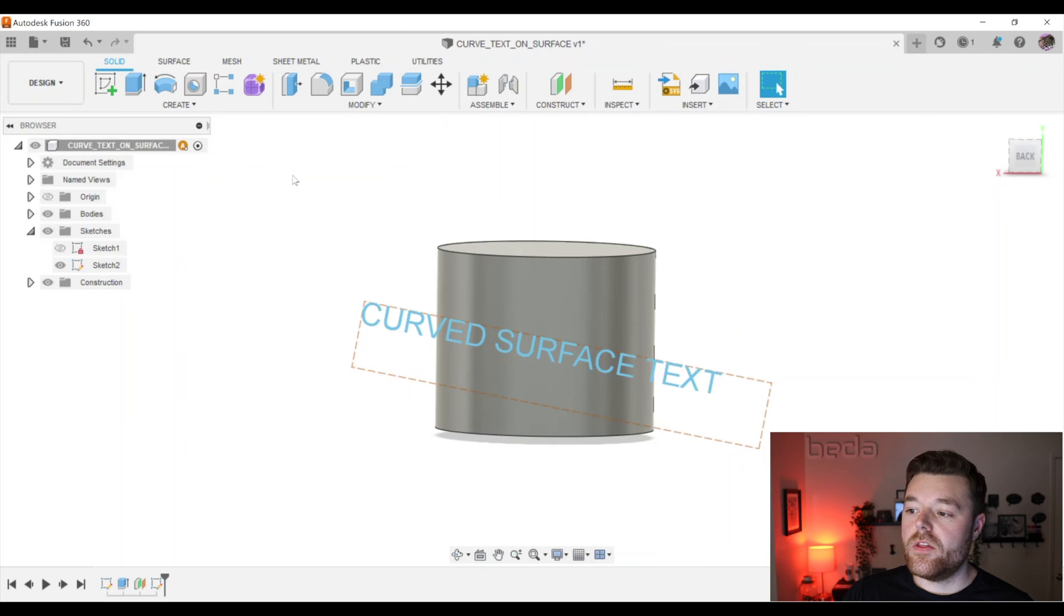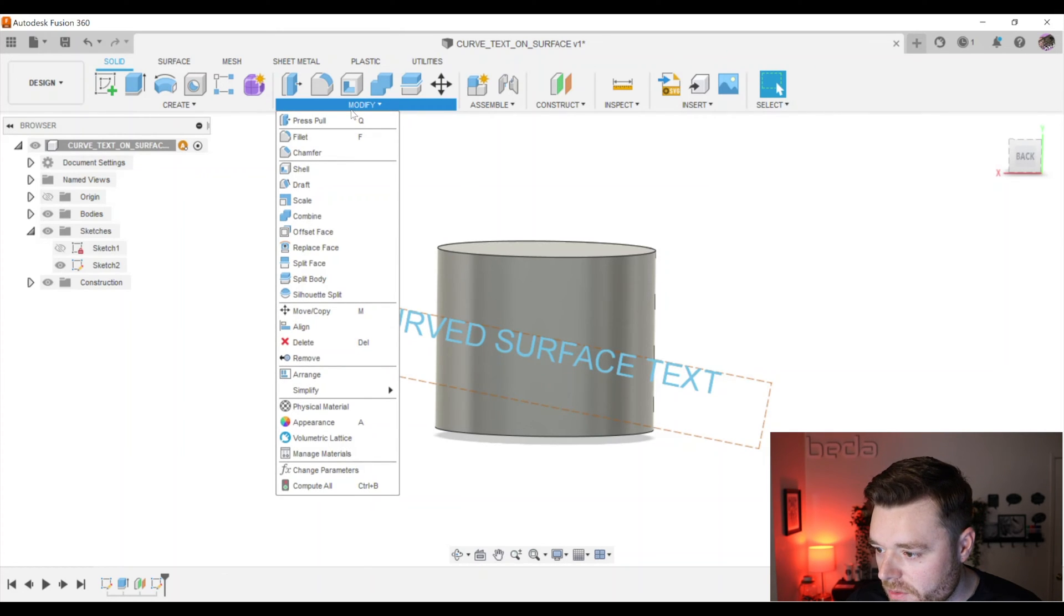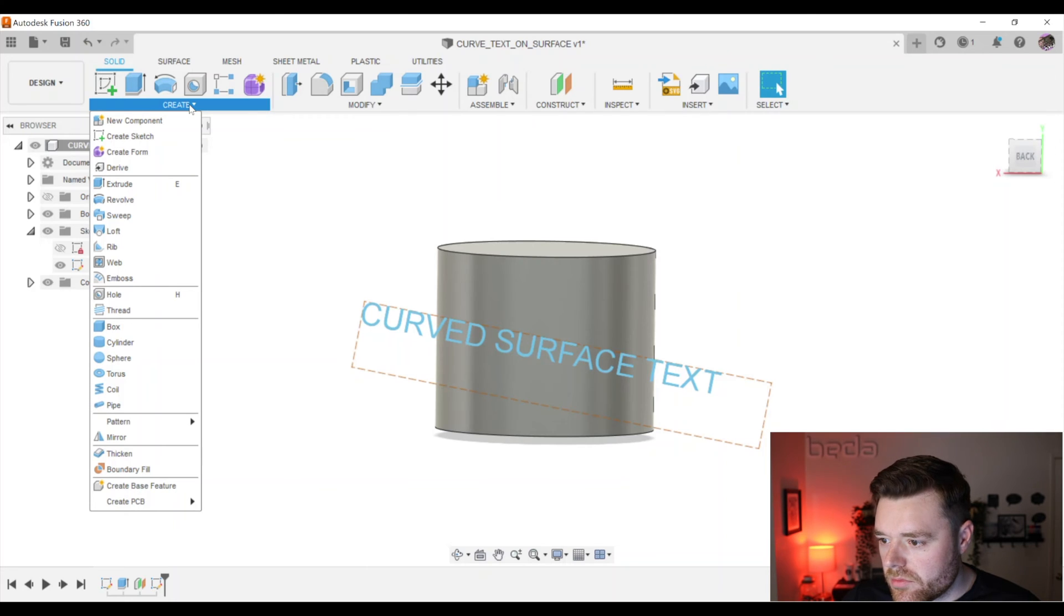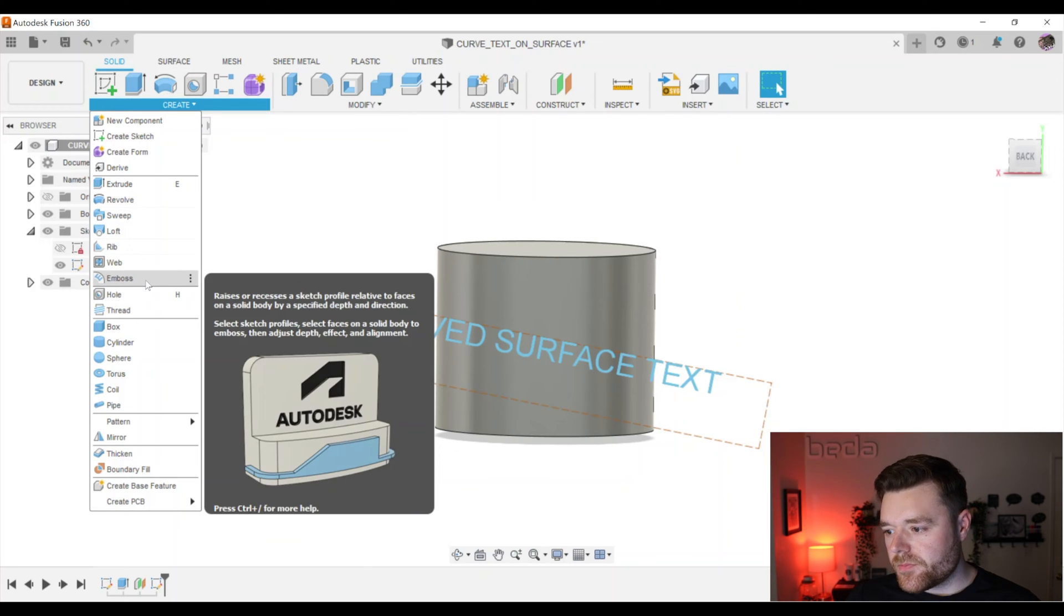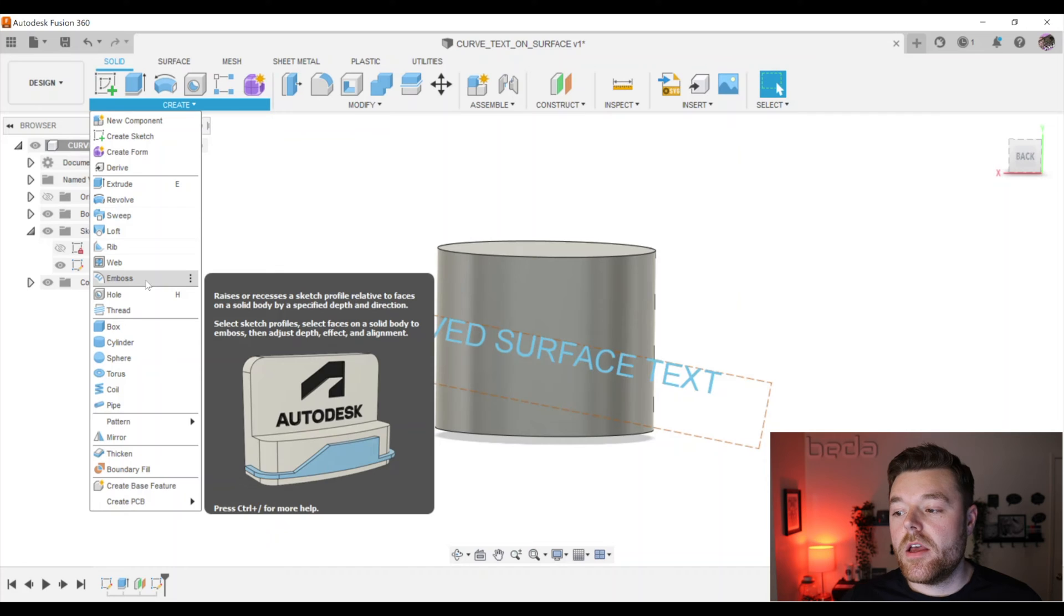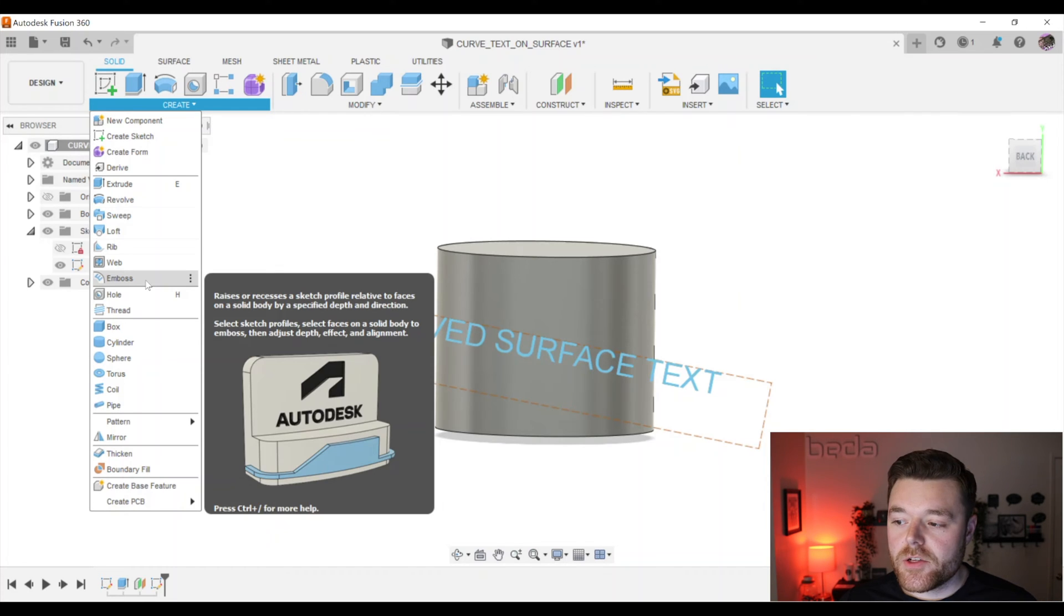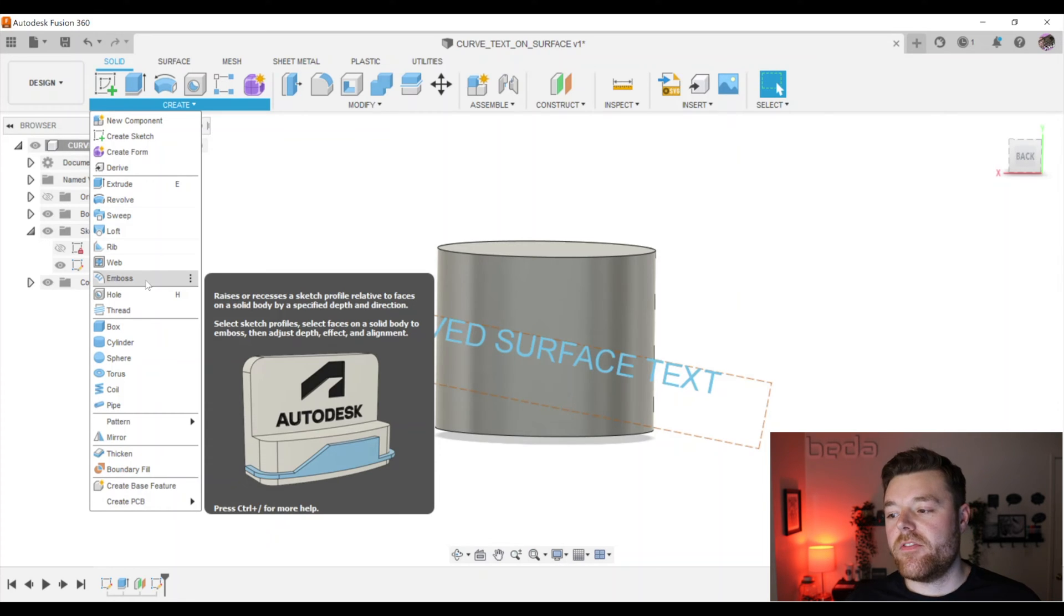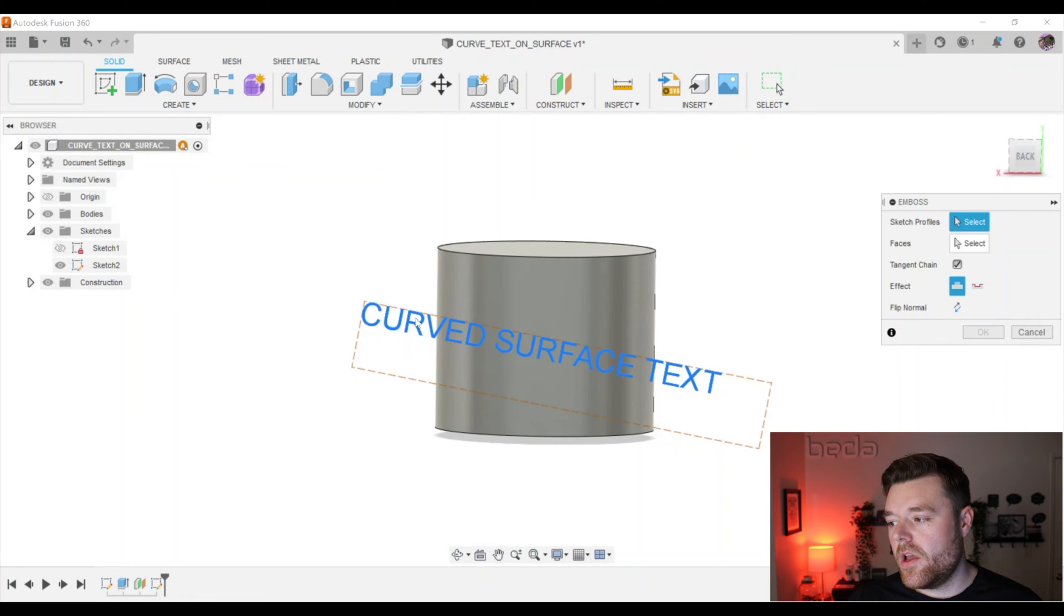And the new feature that we're going to use, I can't actually recall if it's in modify or create, emboss. So emboss, it says, raises or recesses a sketch profile relative to faces on a solid body by a specified depth and direction. Select sketch profiles, select faces on a solid body to emboss, then adjust depth, effect, and alignment. So this is exactly what we're going to use.